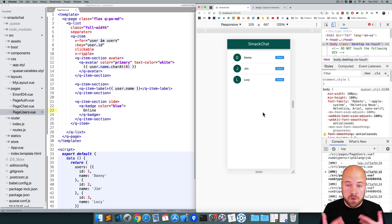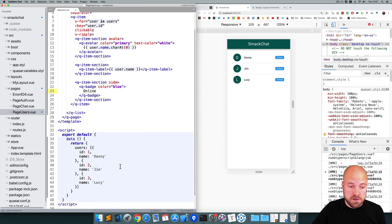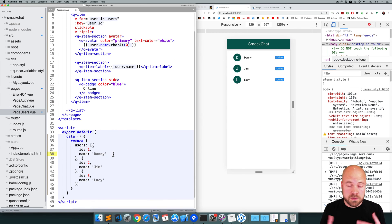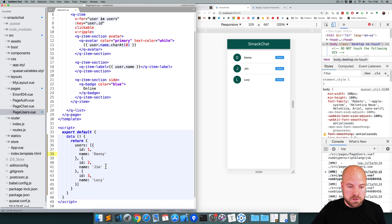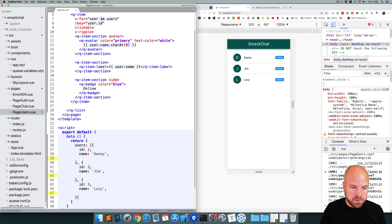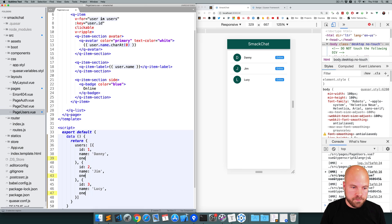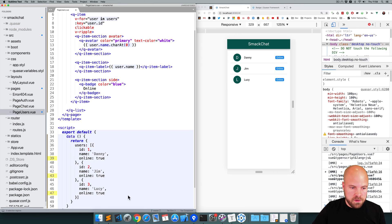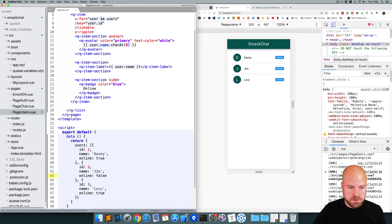Okay, so we're going to need a property in our data here for the user's online status. So for each user, I'm going to add a new property called online. And I'll set that to true. And on the middle one, I'll set that to false. Save that.